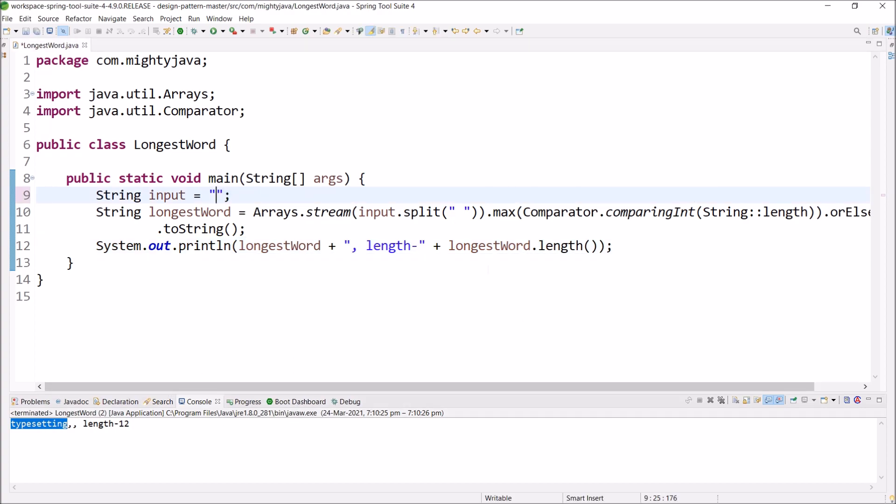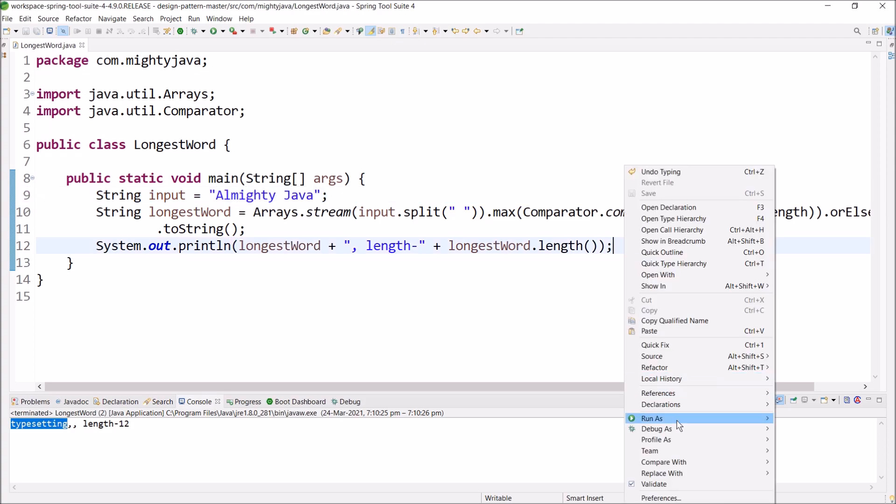Now, instead of this long sentence, let's add some simple string. Let's run this code.